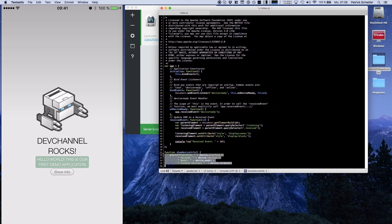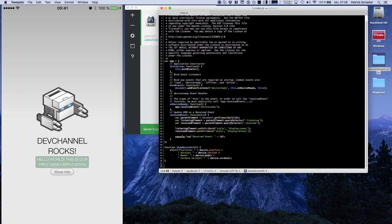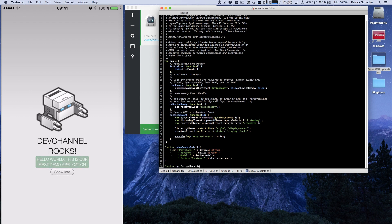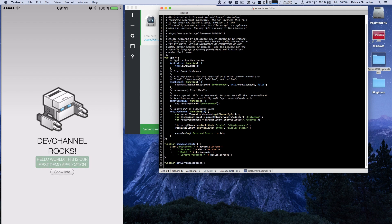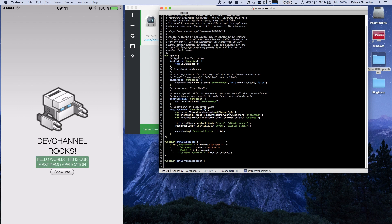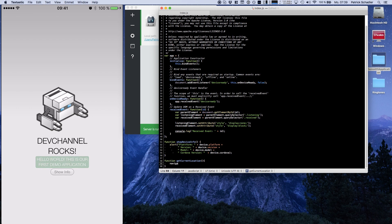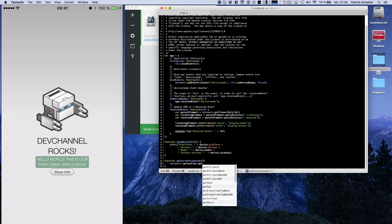So in the last video we added this ShowDeviceInfo function to get device information. Now we're writing a new function called getCurrentLocation. You have to mention that geolocation is called asynchronously. So you call it and after you get a callback, it's called depending on whether it's a success or an error.